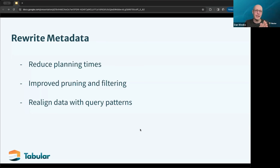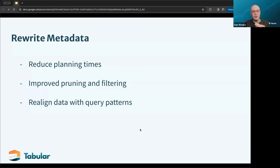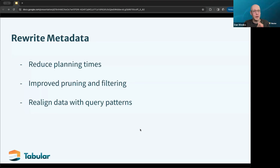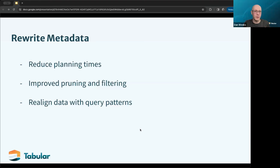Rewrite metadata is another procedure — it's not as much a maintenance procedure. You don't have to do this, and there are many cases where it doesn't necessarily make sense to do rewrite metadata operations. But what this does is it allows you to leverage Iceberg's tree of metadata to pivot that to what your query patterns are. This is something you want to do on data sets where performance is really important, because ad hoc query engines like Trino, Starrocks, and Impala will all benefit from being able to prune as many manifests as possible during the planning phase, reducing load on the cluster and improving query performance.